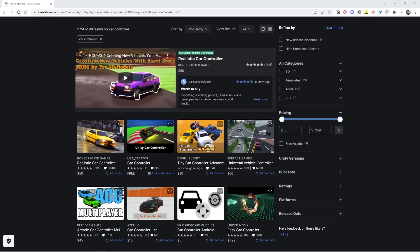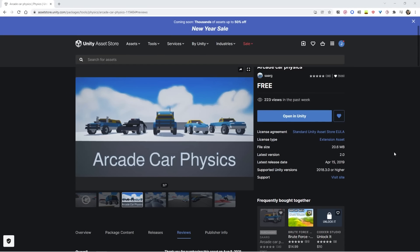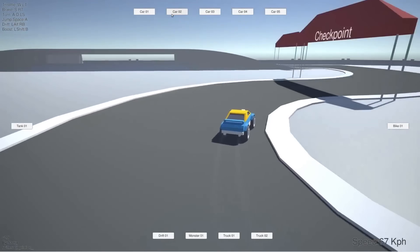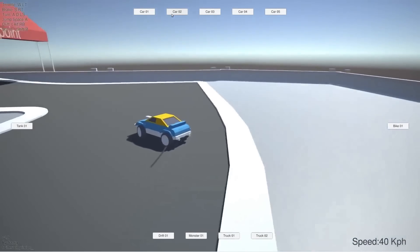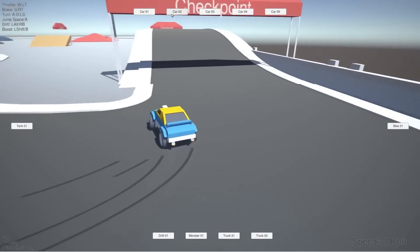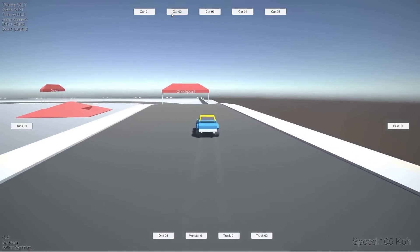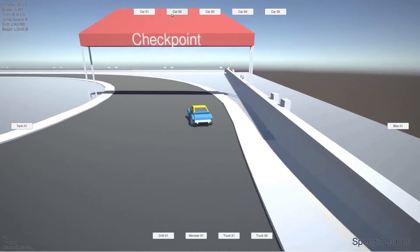The neural network script itself is also available in the description below. I started off by getting a car off of the asset store. It has a ton of cool features like drifting, boosting, and jumping, and I really wanted to see if the car could figure out how to use any of these extra abilities — that's why I decided to go with a car off the asset store instead of making one from scratch.